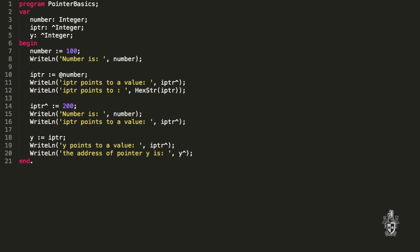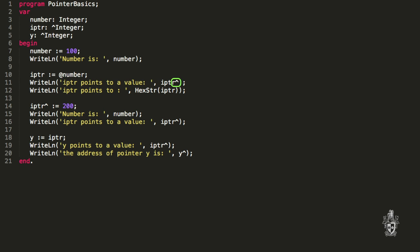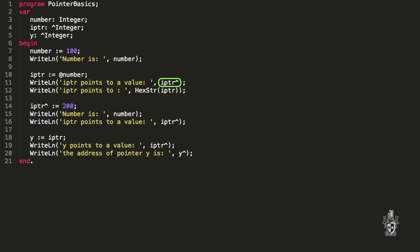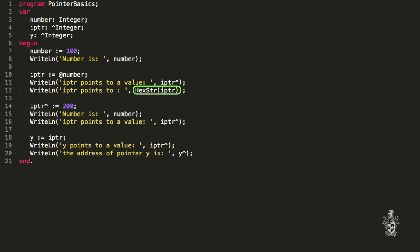If we then print out the value iptr points to, we can follow the pointer using the dereference symbol. That means: read the value at the address stored in iptr. So iptr holds the address, and with the dereference symbol we go to that address and read the value there — which will print out 100, because that's the value stored in number. Notice we didn't use number on that line; we used iptr and followed the pointer. We can also print out the value of iptr itself, which prints the actual address in memory where that value is located.